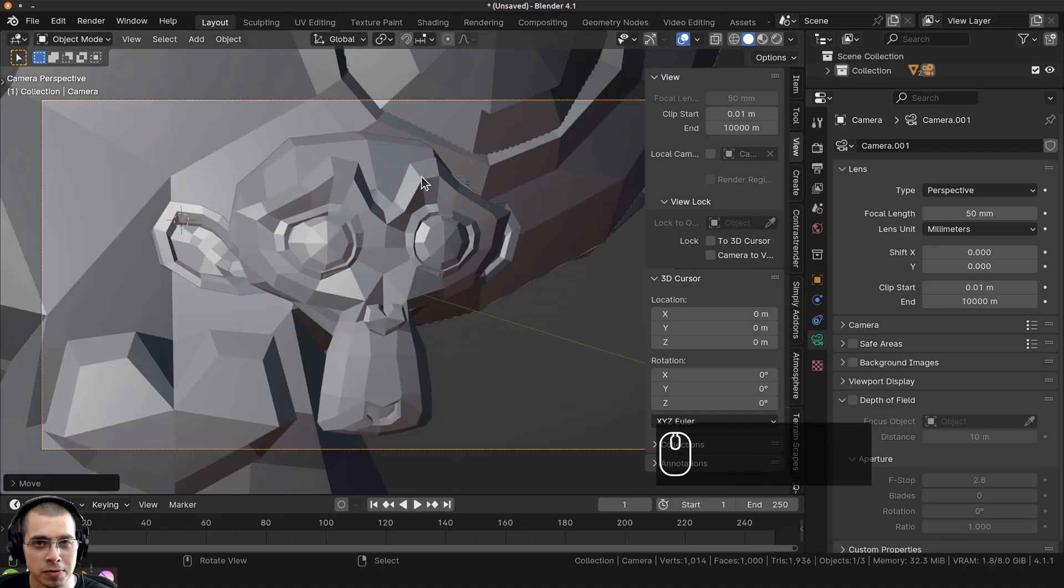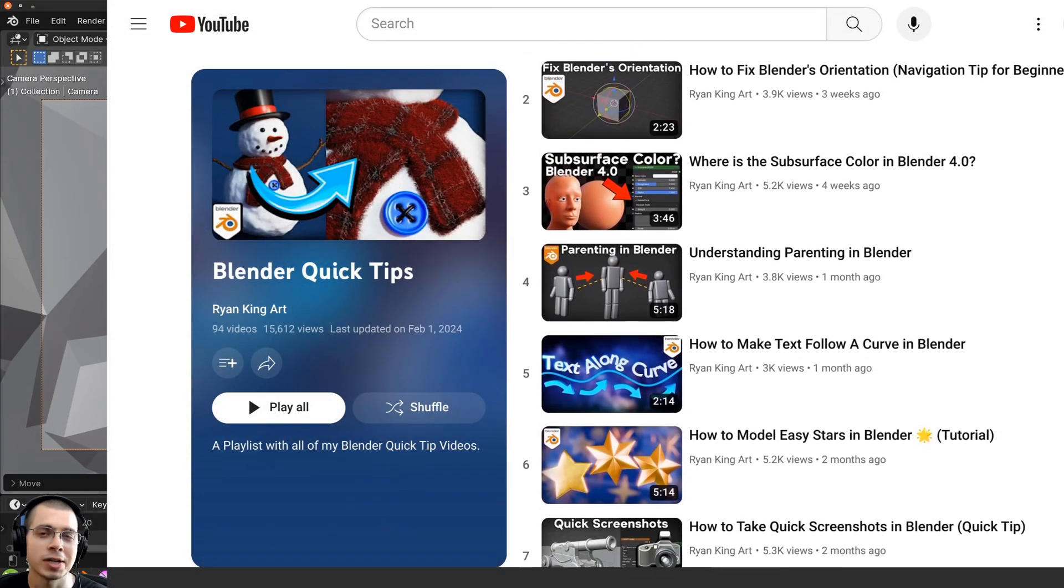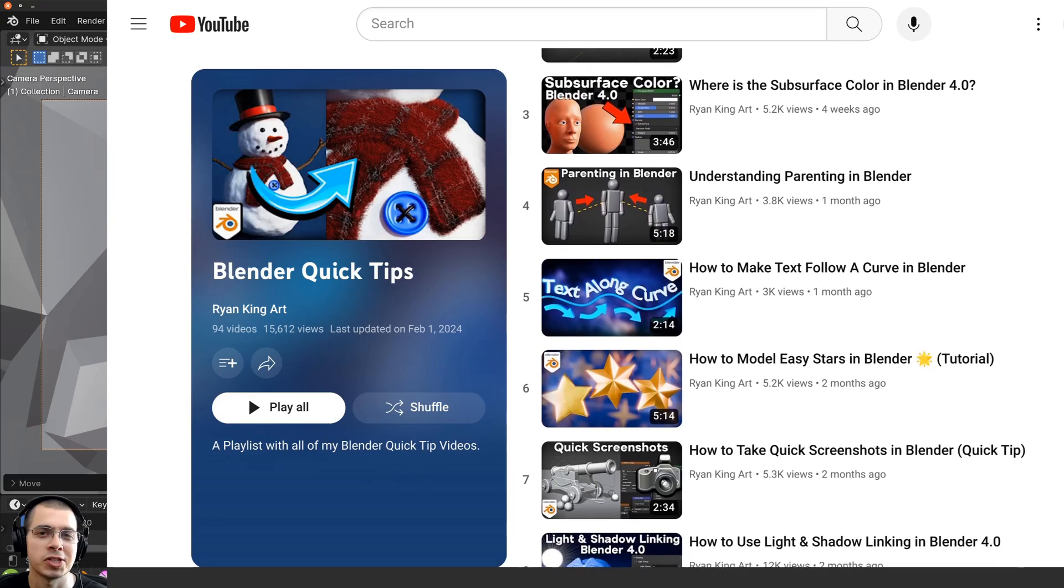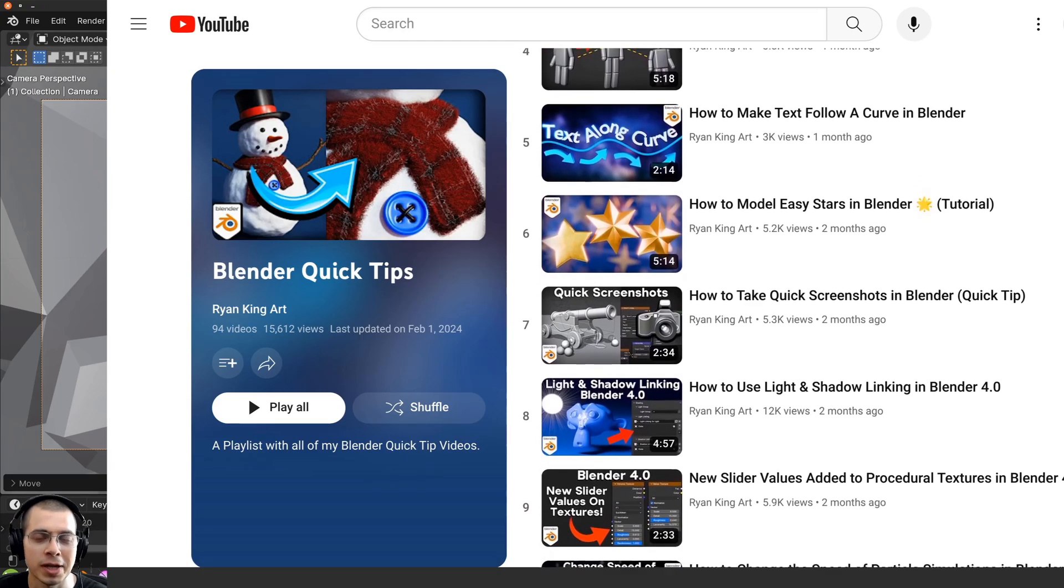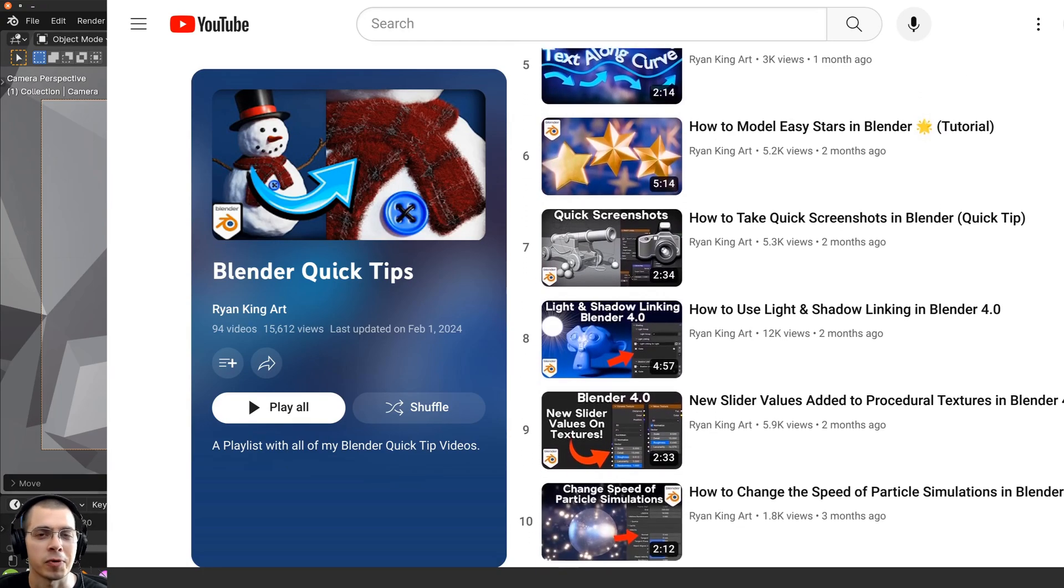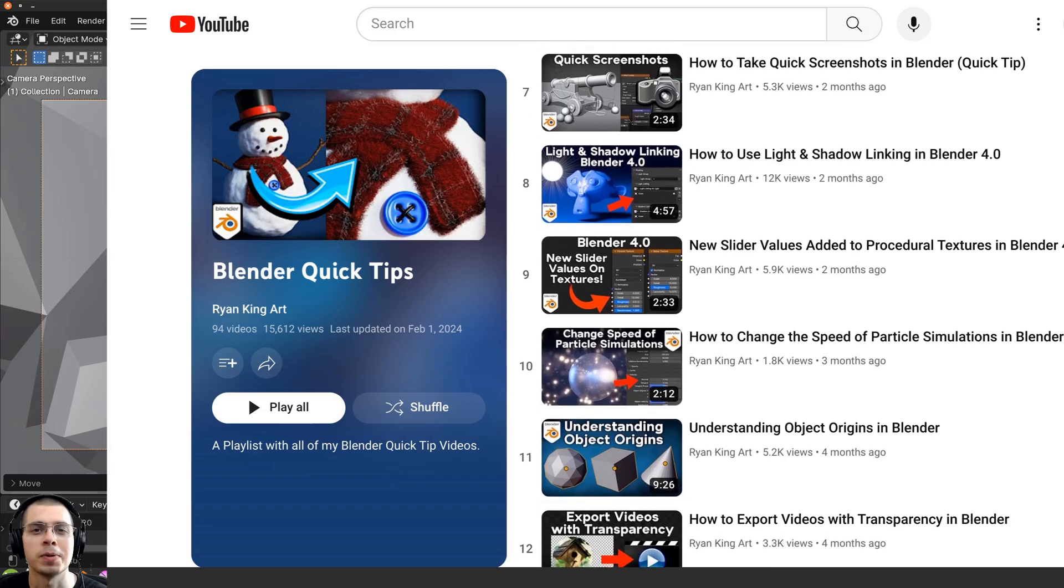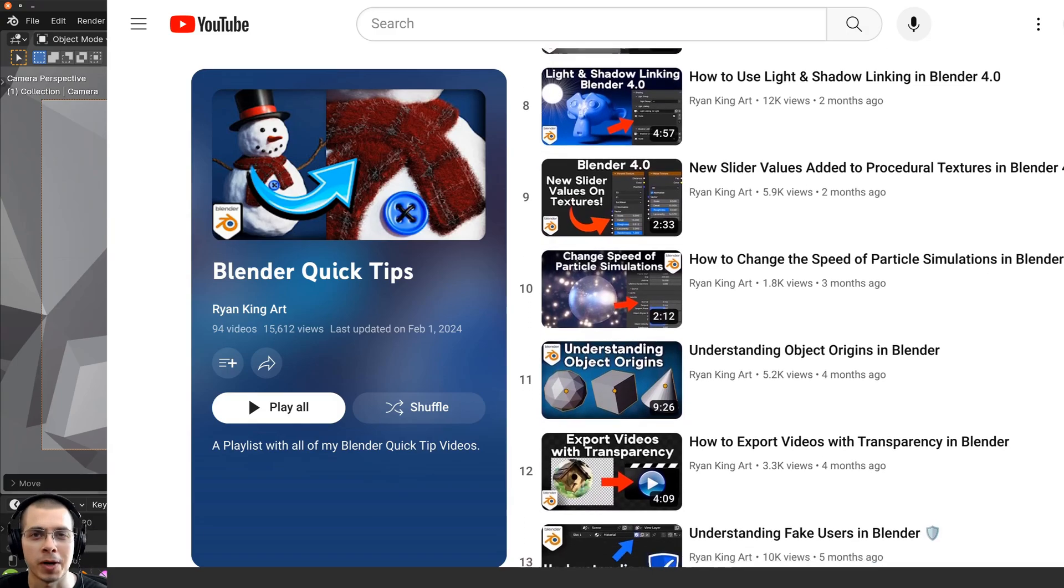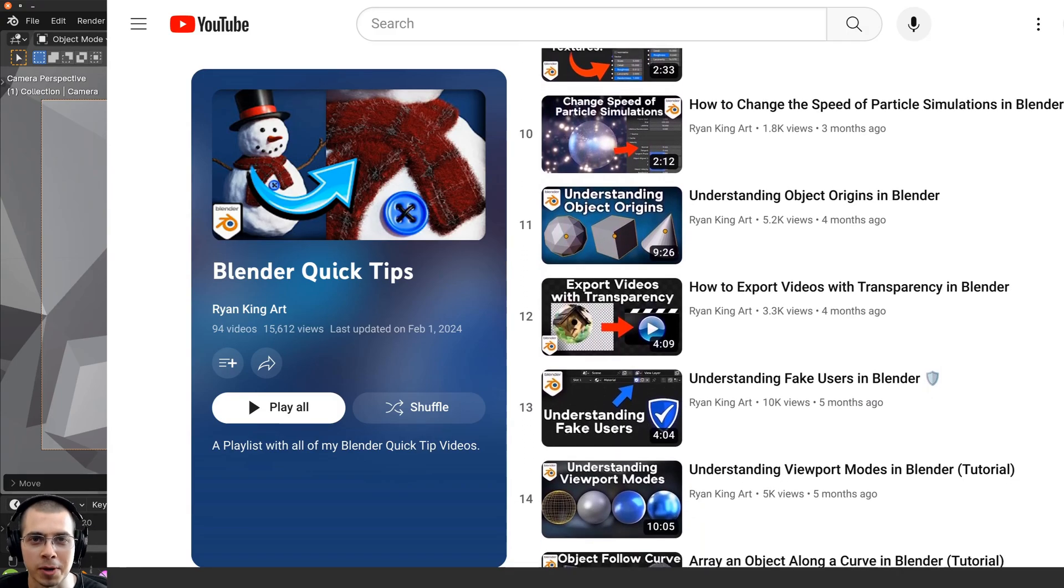I hope you found this video helpful and thank you for watching. If you'd like to learn more Blender quick tips, then definitely check out my Blender quick tips tutorial playlist. I'll have it right up there on the end screen and the link will be in the description.